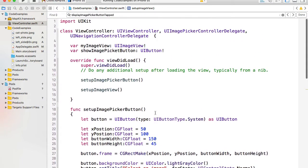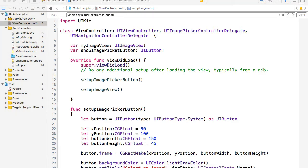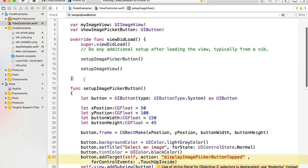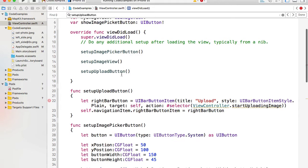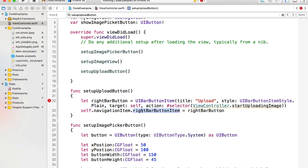Let's enhance it by adding an upload button to the top right corner. The upload button will be a bar button item. The setupUploadButton function creates a UIBarButtonItem — a button on the top right corner on the navigation bar. We set the title and add a target so that when the user taps on this button, the startUploadingImage function will be called. We are setting this button on the right side of the navigation bar.